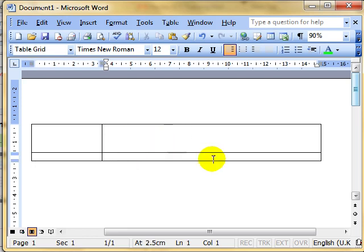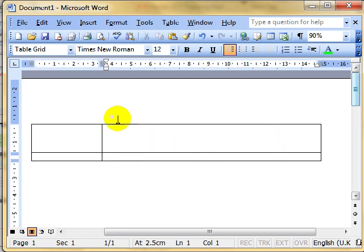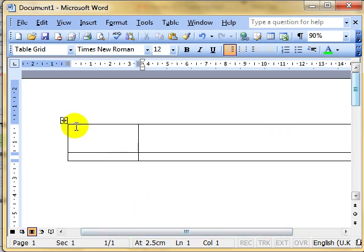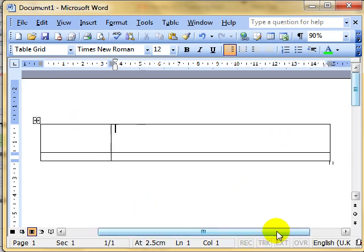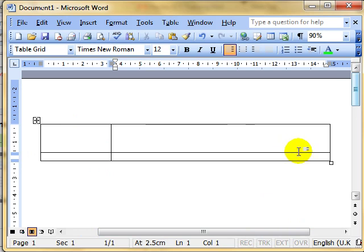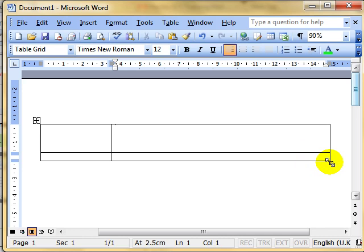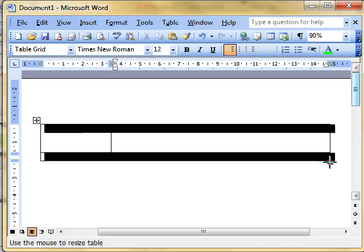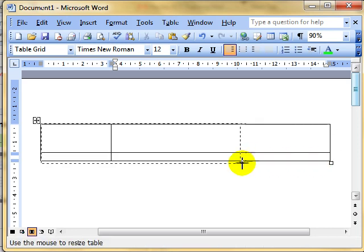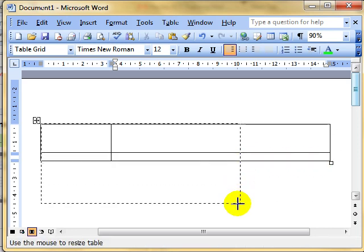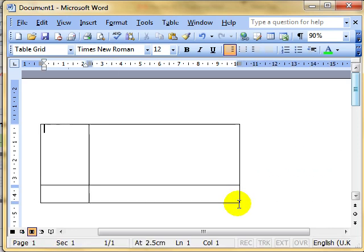Another way of clicking and dragging is to actually modify the whole table. Just move this so I can see it. You see at the bottom right hand side of the table is a little square. If I point to that, the cursor changes to a two way diagonal white arrow. If I now click and drag with that, I can change the whole shape of the table, so that's quite effective as well.